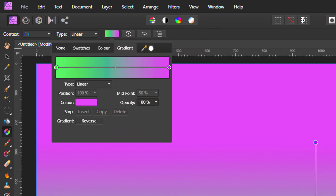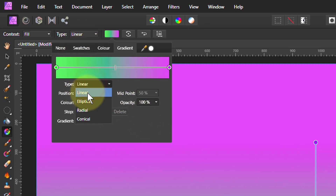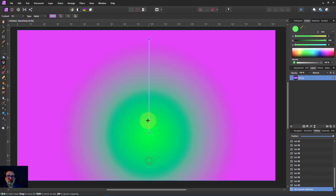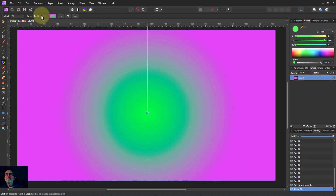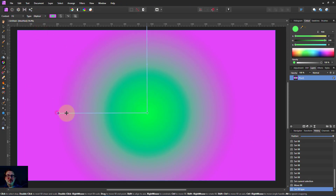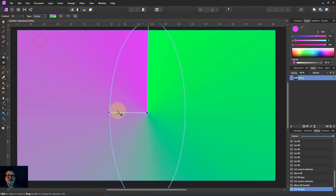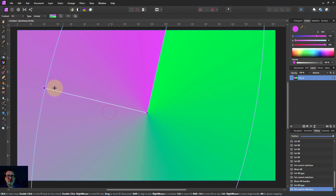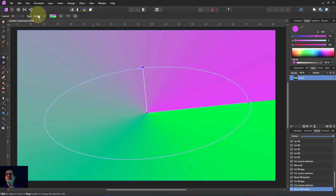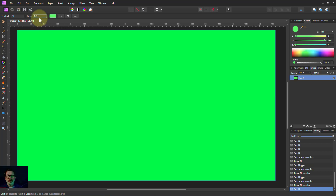That's roughly what gradients are. There are different types — we can change the types here. For example I could go to a radial gradient, which comes out in a circle. I can go to an elliptical gradient, so I can have it in an oval. And even conical, which gives a really interesting effect — though that one is used less often. The most common ones you're going to use are linear and elliptical, with radial sometimes as well. Solid is just a single color — it's not a gradient.